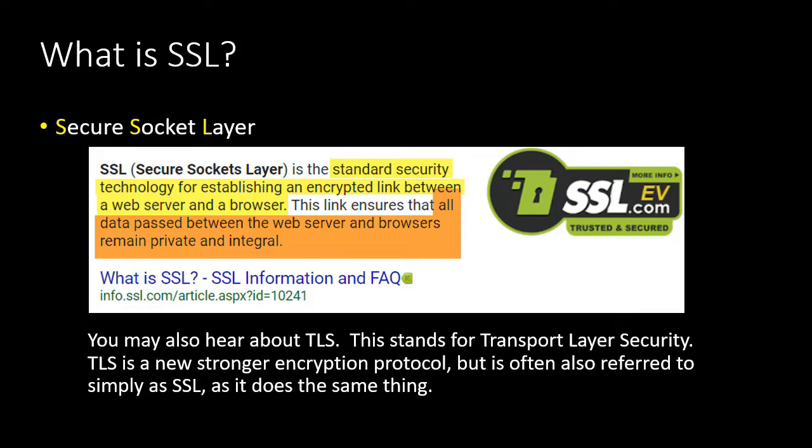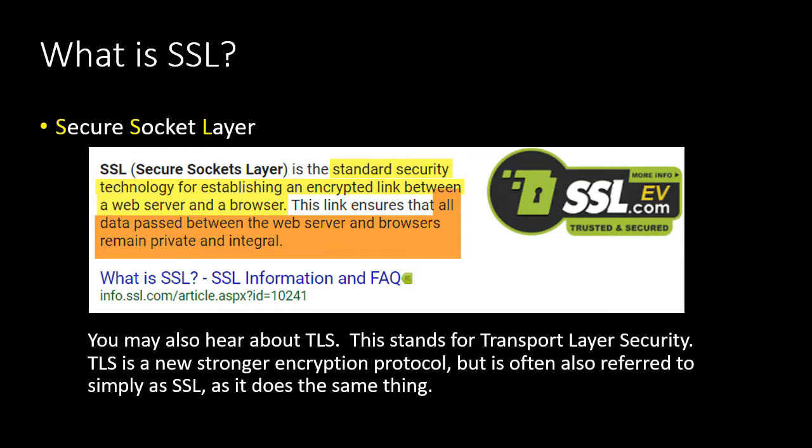You may also hear about TLS and this is very similar. It stands for Transport Layer Security. It's newer and it's a stronger protocol, but you'll often hear people referring to it as SSL. It's not exactly the same as SSL, but it does do the same thing.